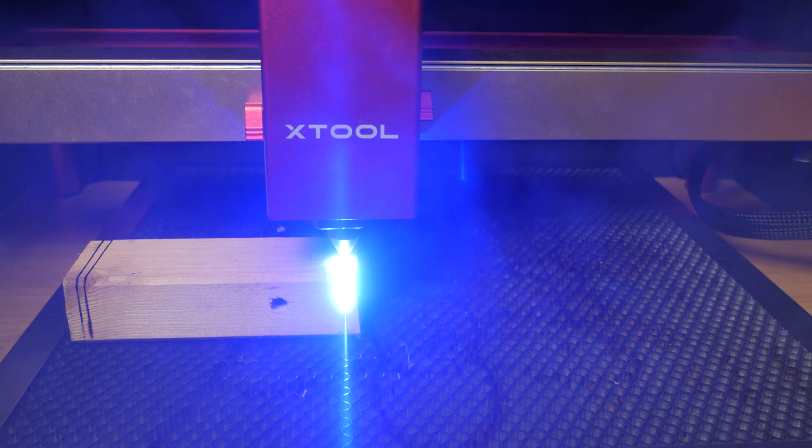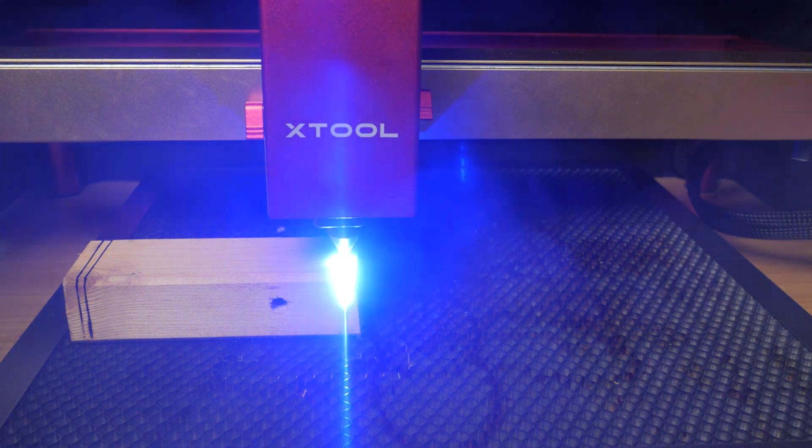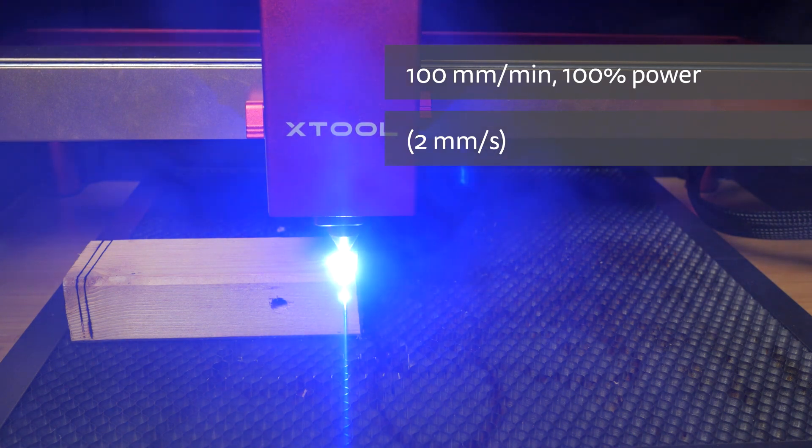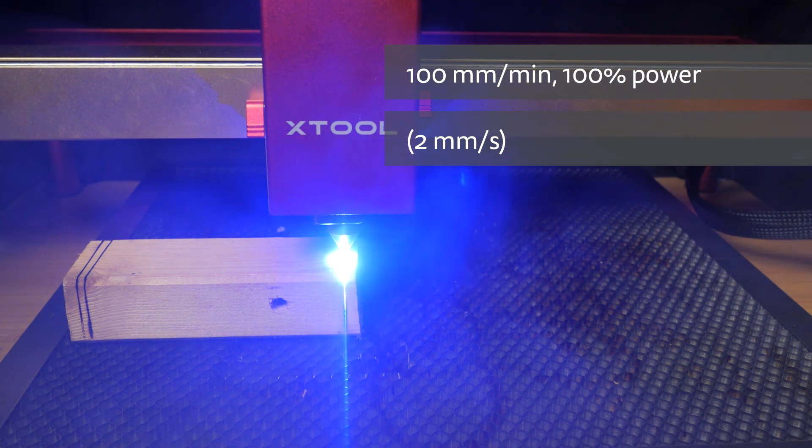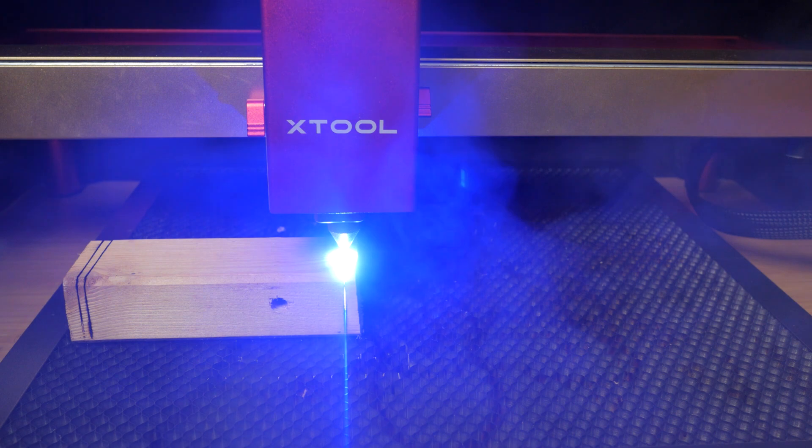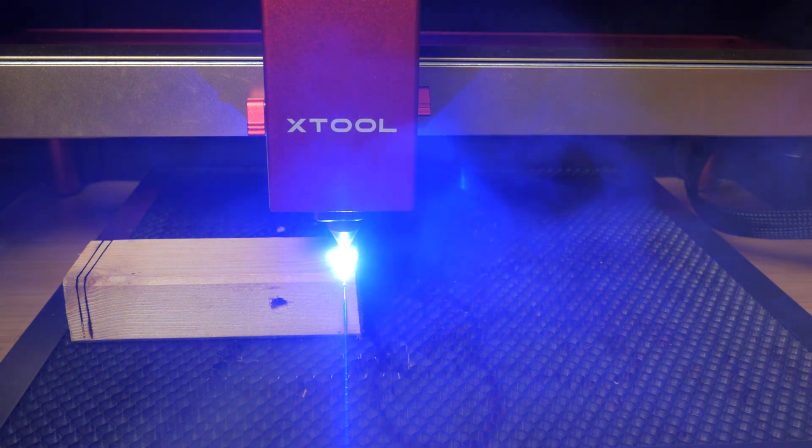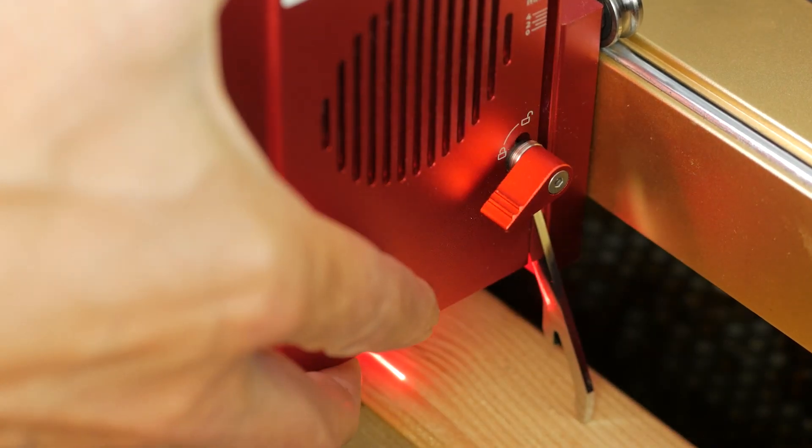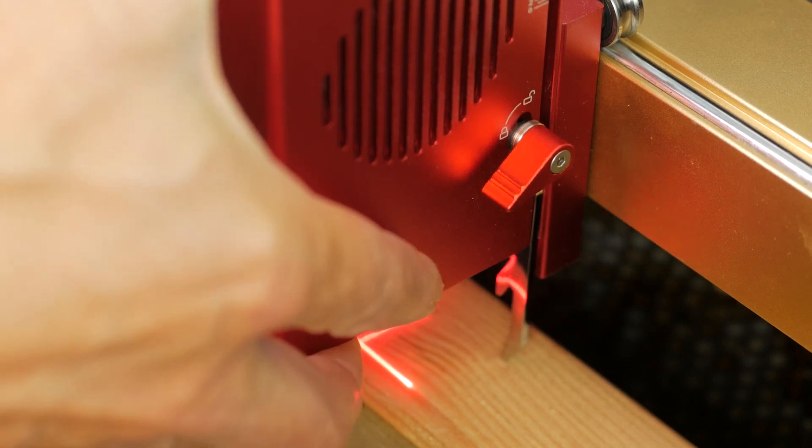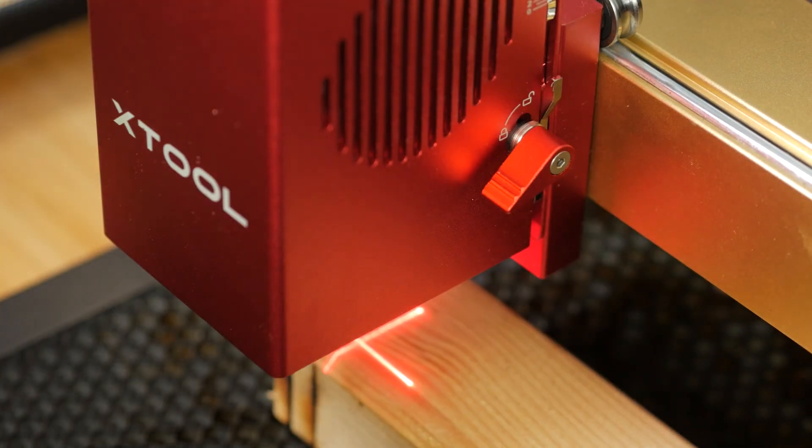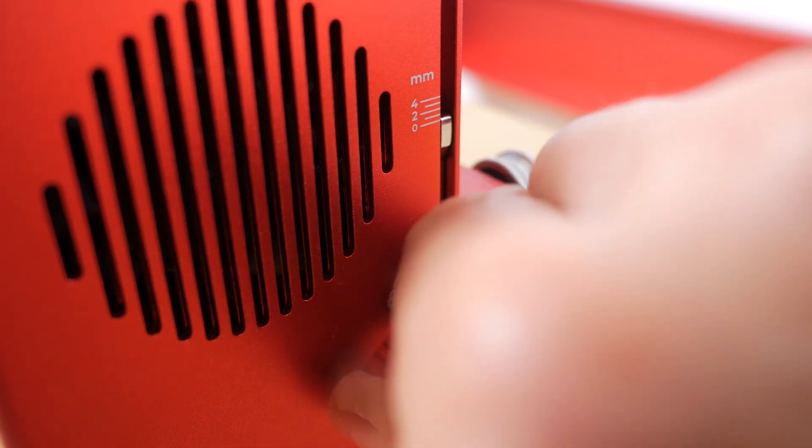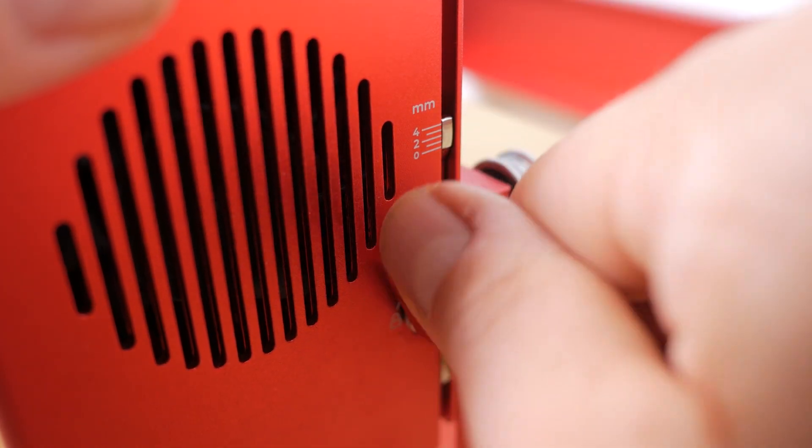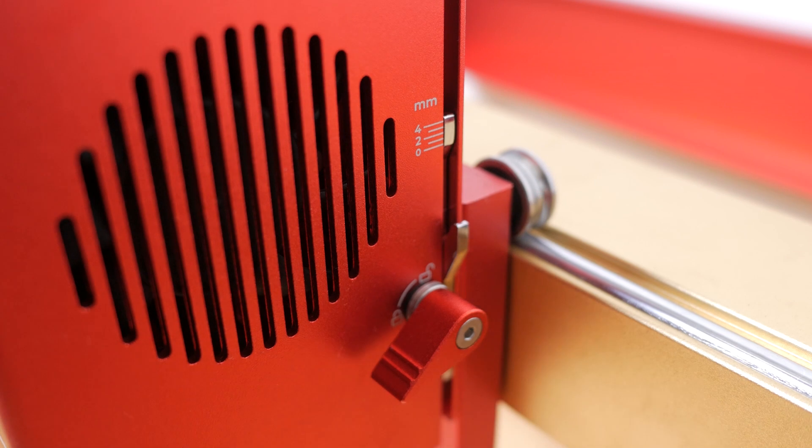I tried a section of pine 35mm thick at 100% power and 100mm per minute. If you were using a honeycomb bed, which I'd recommend for any cutting jobs, you'll need some riser feet for thicker materials like this. You set the correct focal distance of the laser with a height adjustment arm that flips out. There's also a focal scale on the right side of the laser which you can adjust for thicker materials. It lowers the focus of the laser below the surface of the wood for a deeper cut.